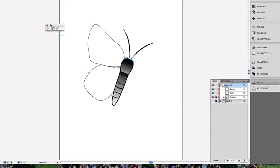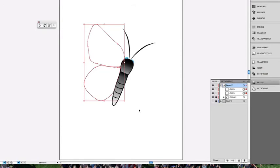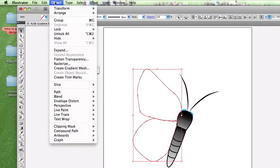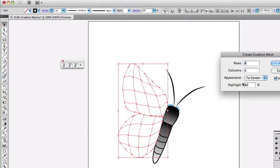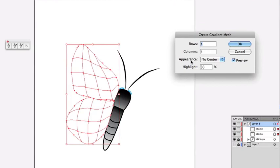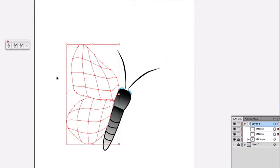Let's go ahead and select both of those wings. I'm going to go to Object, Create Gradient Mesh, and for this, we're going to go with four rows, four columns. We can change this. We do want it to appear to center, and let's go ahead and hit OK. So this is now our gradient mesh.